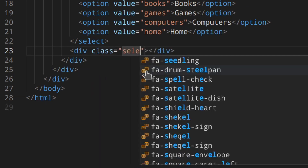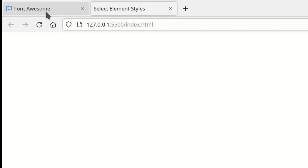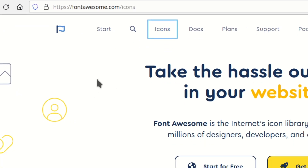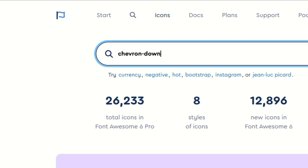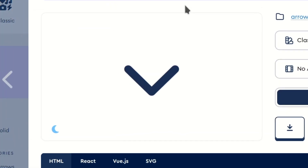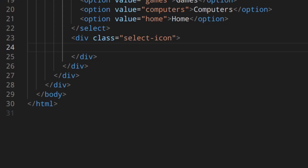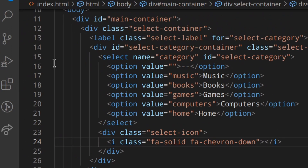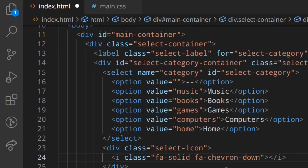After the select element, create another div 'select-icon'. Inside it, use a Font Awesome icon. Go to Font Awesome icons, search for an icon, click on it, copy the code, and paste it in. You need all the Font Awesome stylesheet files — I've made a video on that as well.